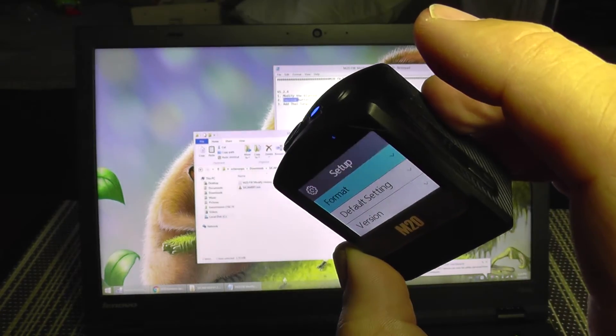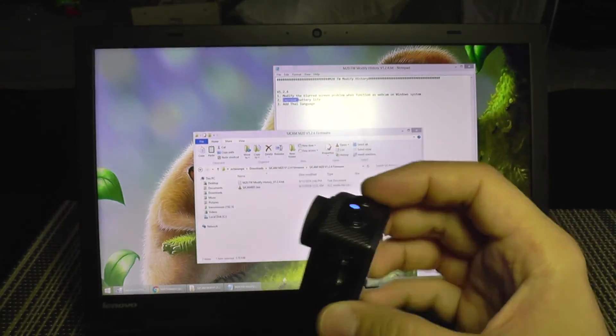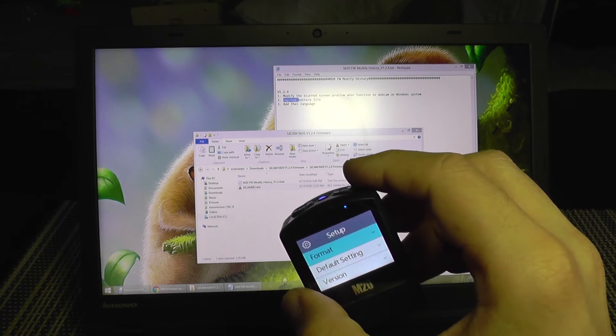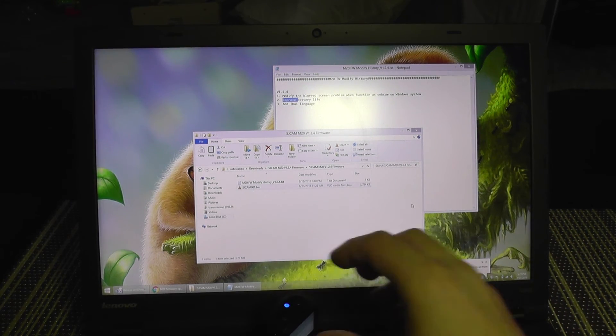That was very easy to do and now the battery should last longer. Bye-bye.